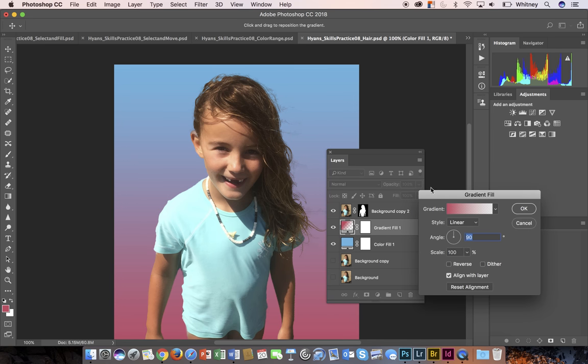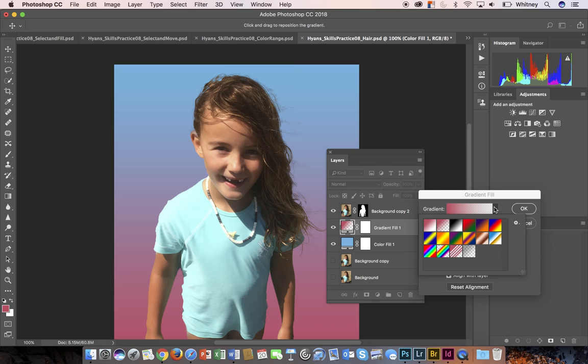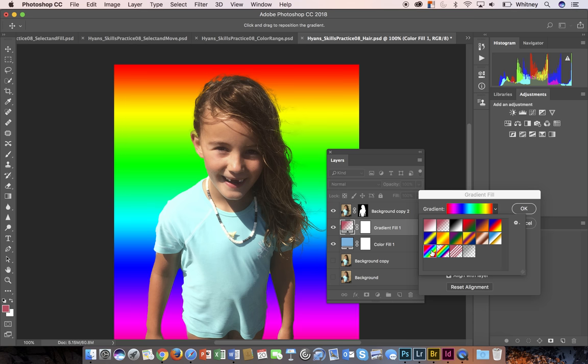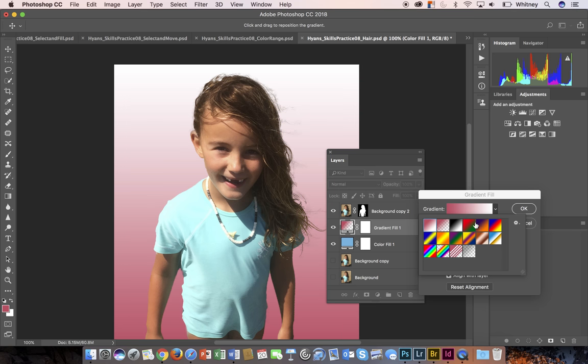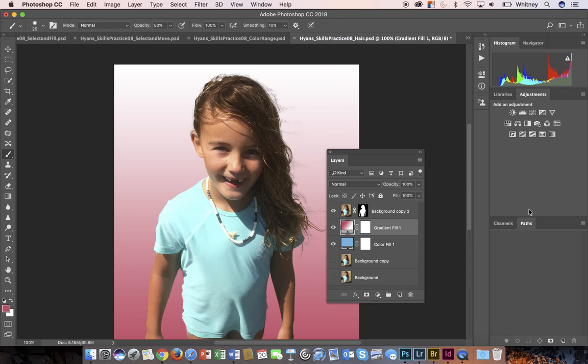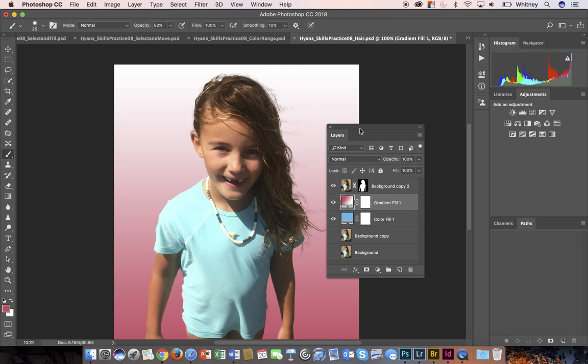The gradient fill would just be multiple colors here and you can choose maybe some different colors if you want. Whatever to your liking. For this you want to show your layers.